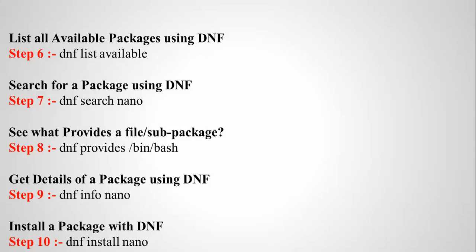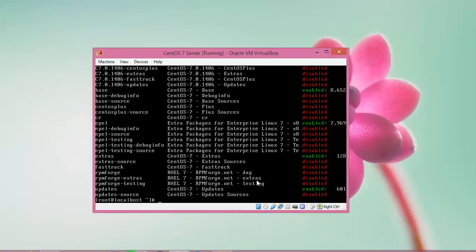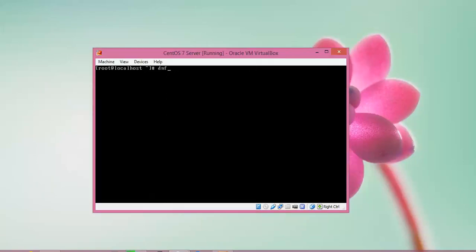Using DNF we will search packages, see what provides a file or sub-package, get the detail for a package, and install with DNF. I will show all these procedures now. First, clicking to run the command — DNF list available — to show all available packages.